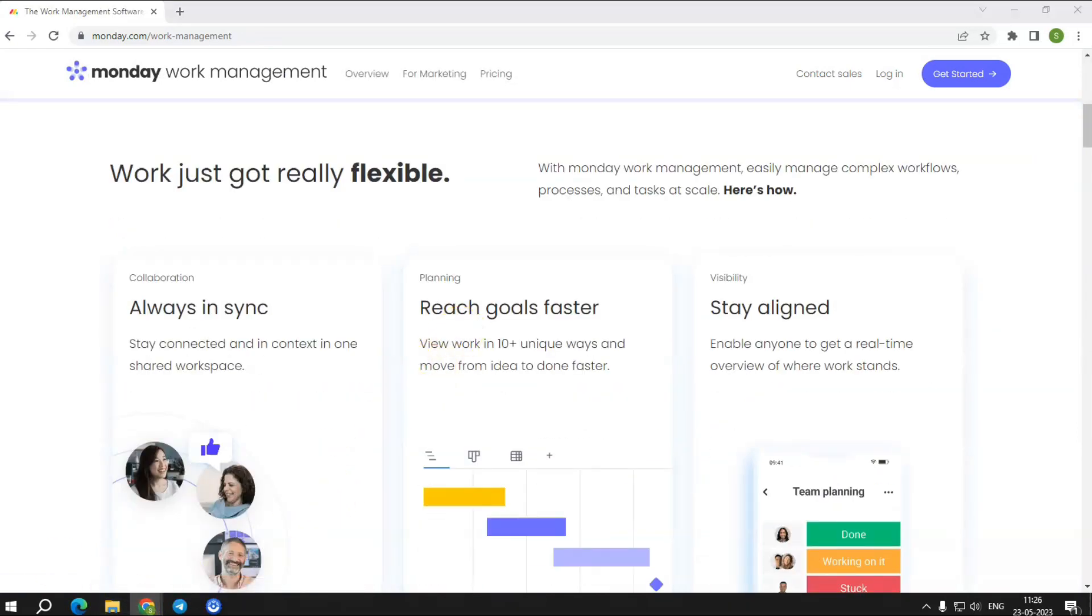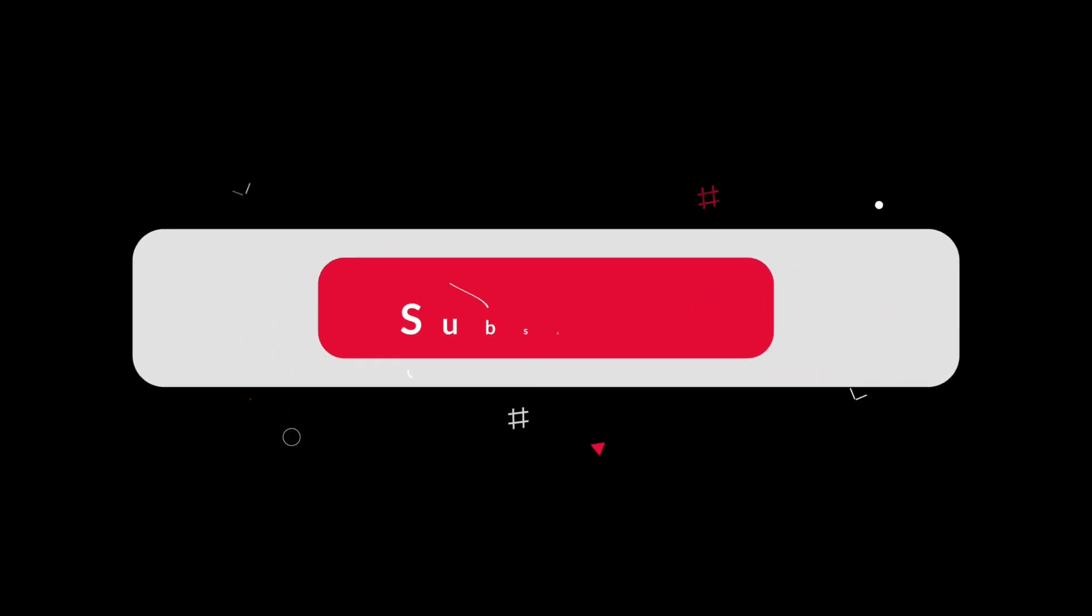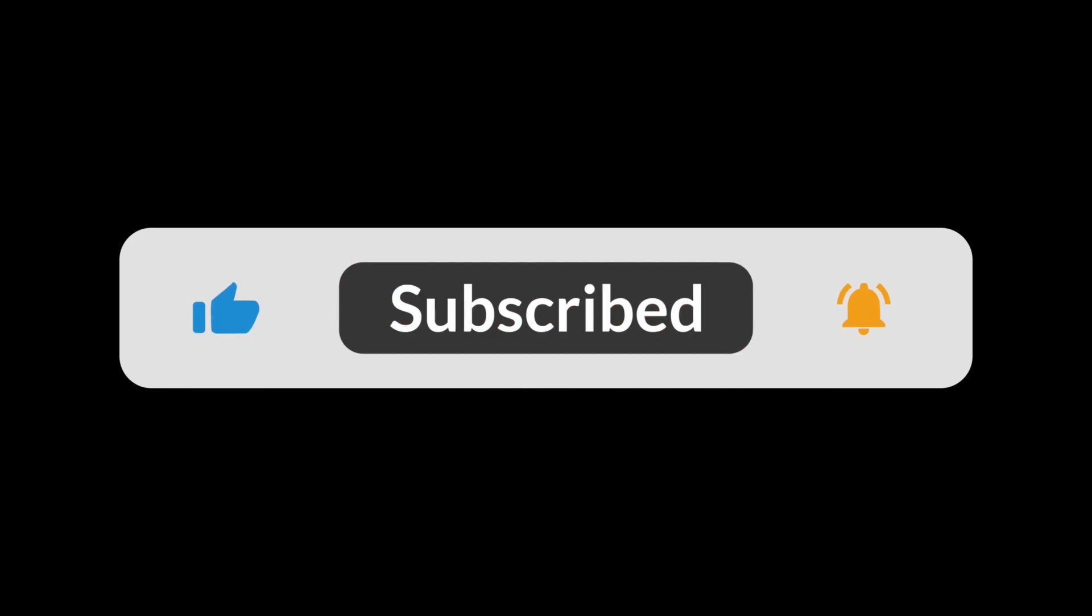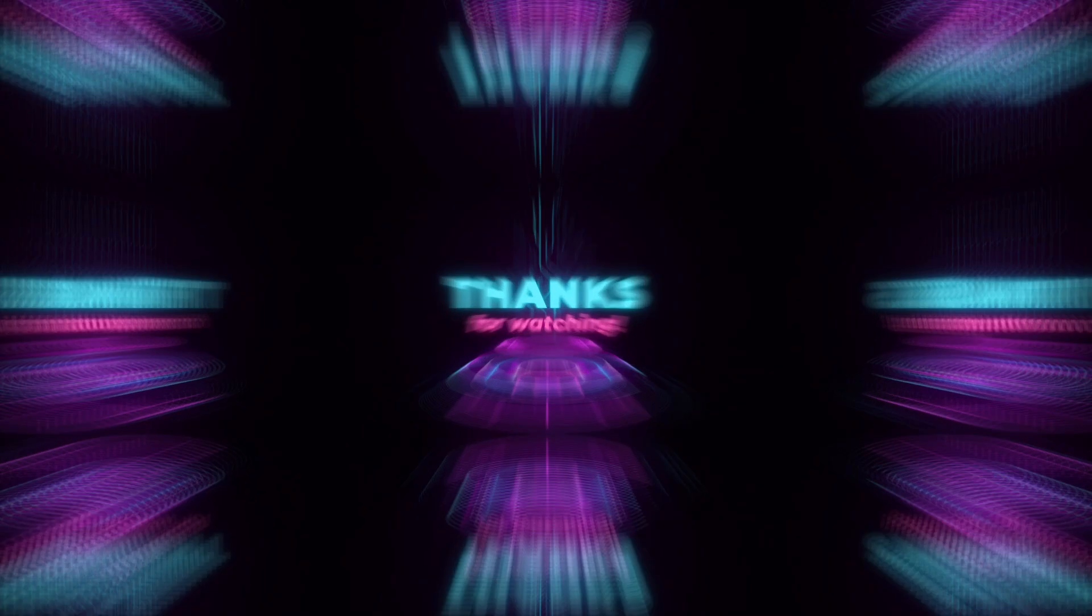Bye for now, I will meet you with another review in my next video. Please like and share with your friends to let them know about this brilliant tool.